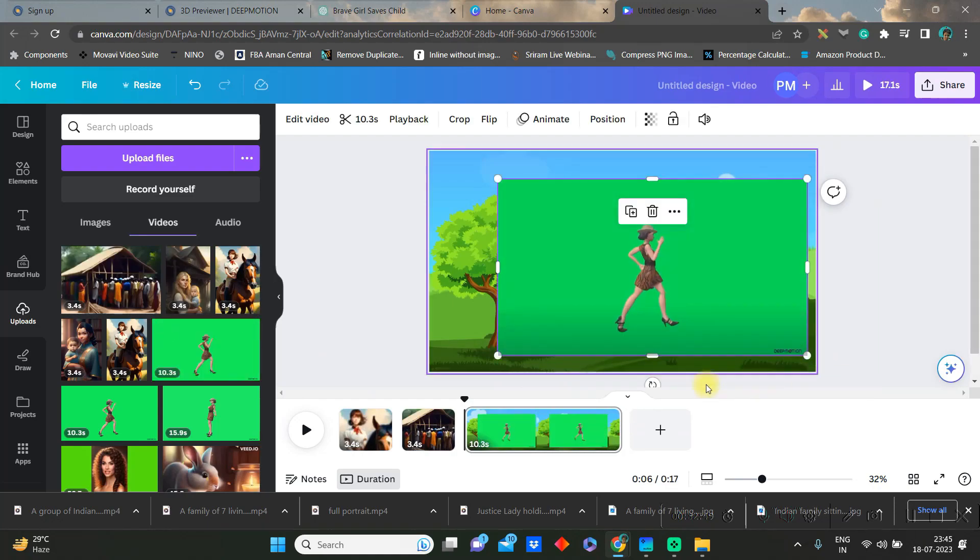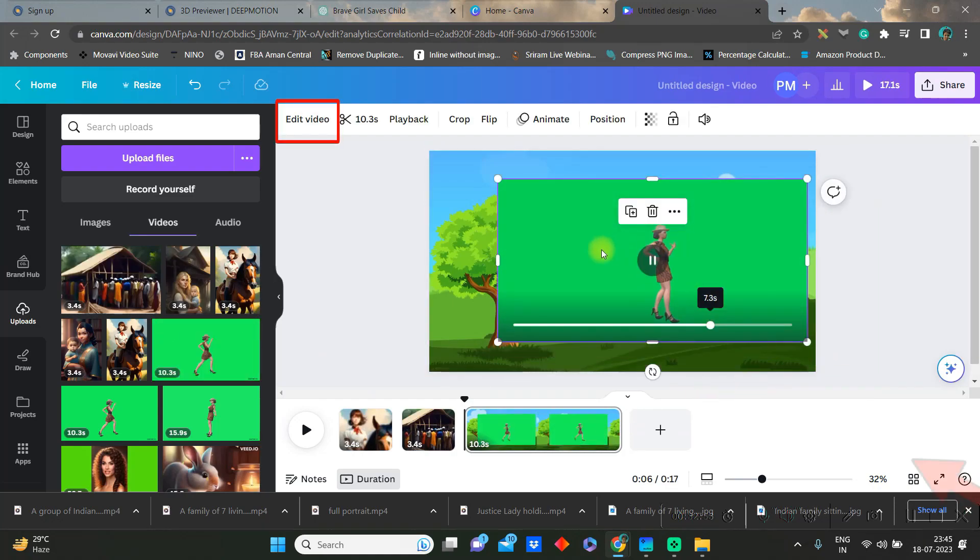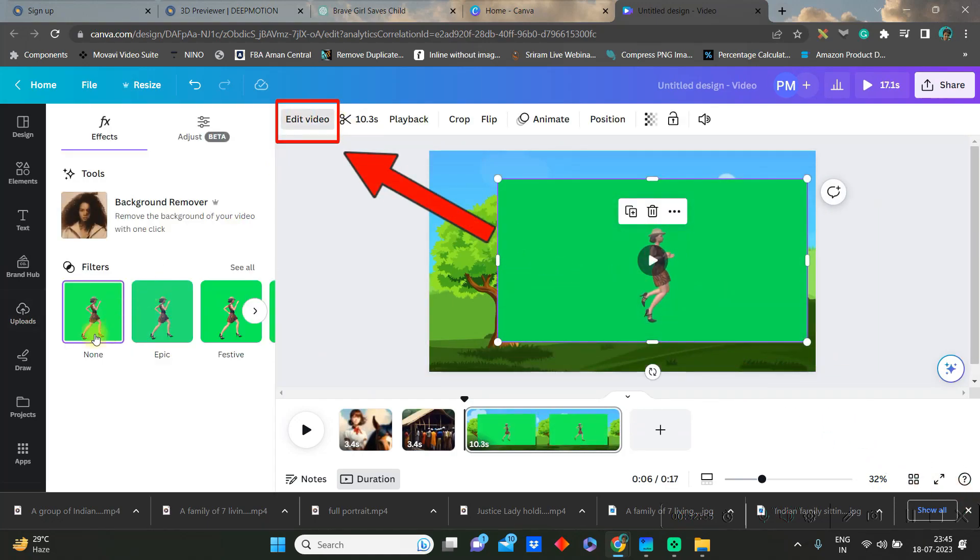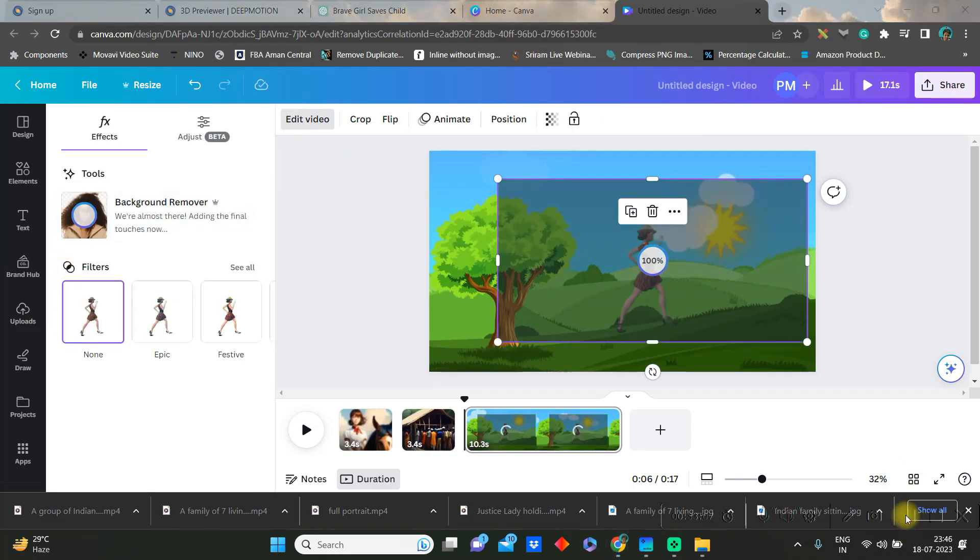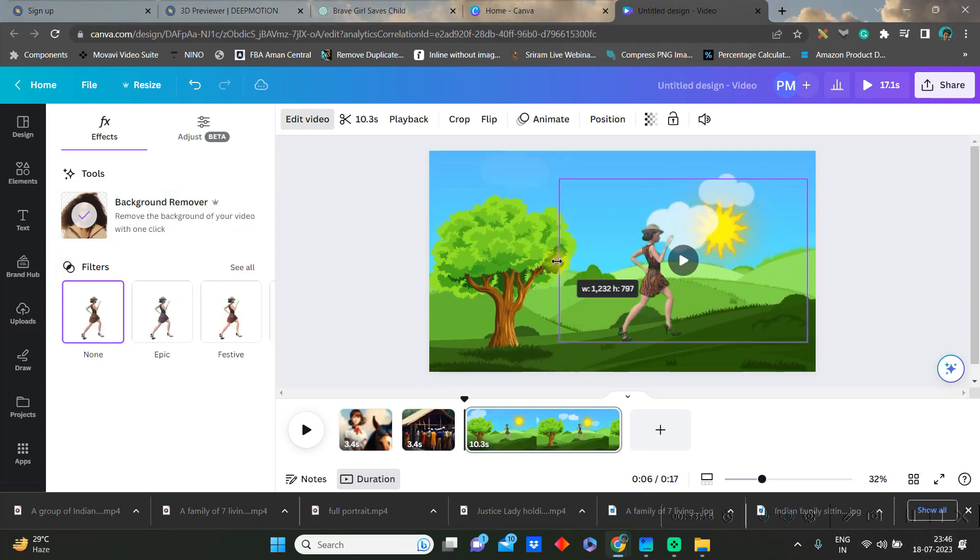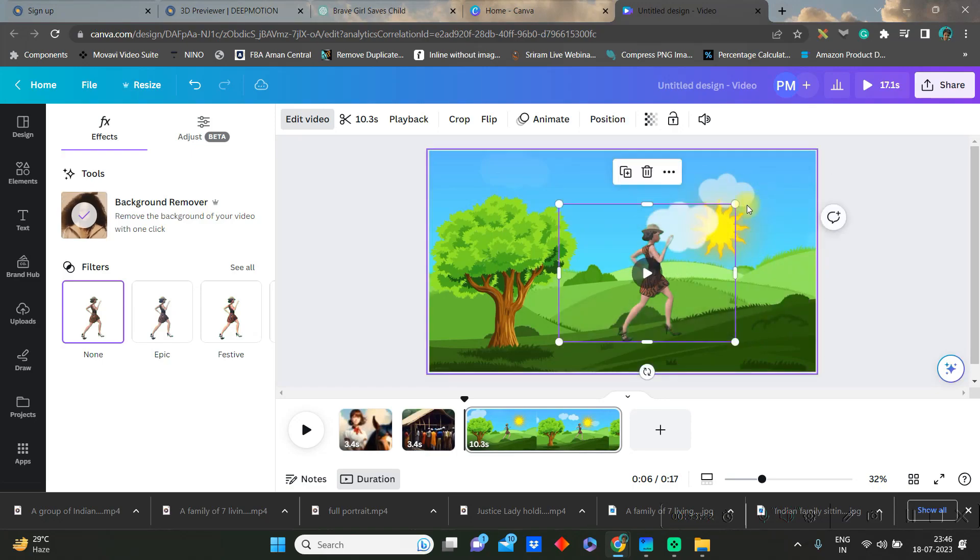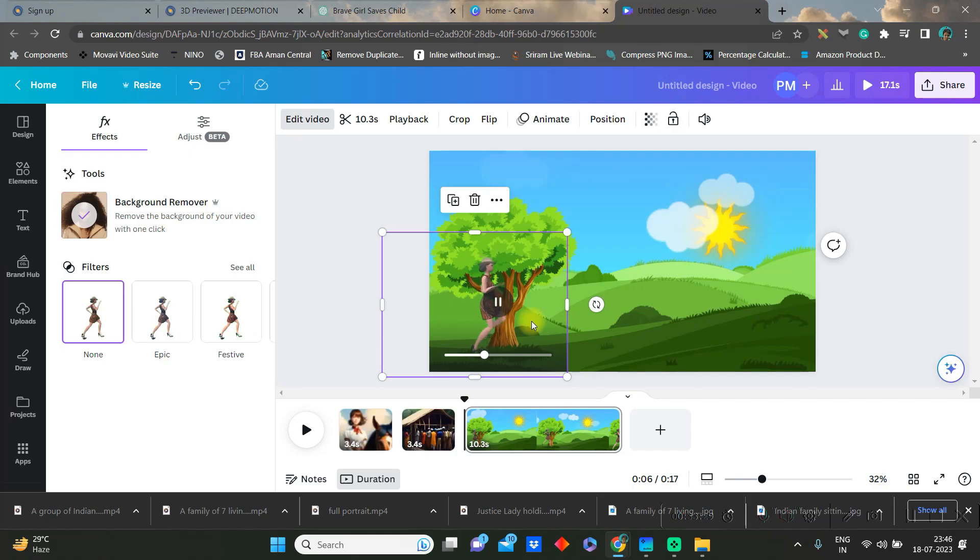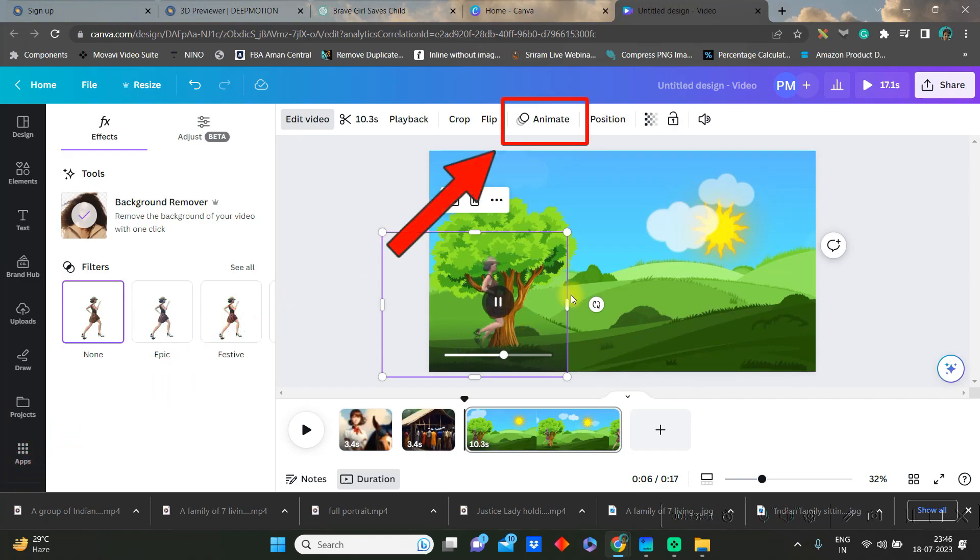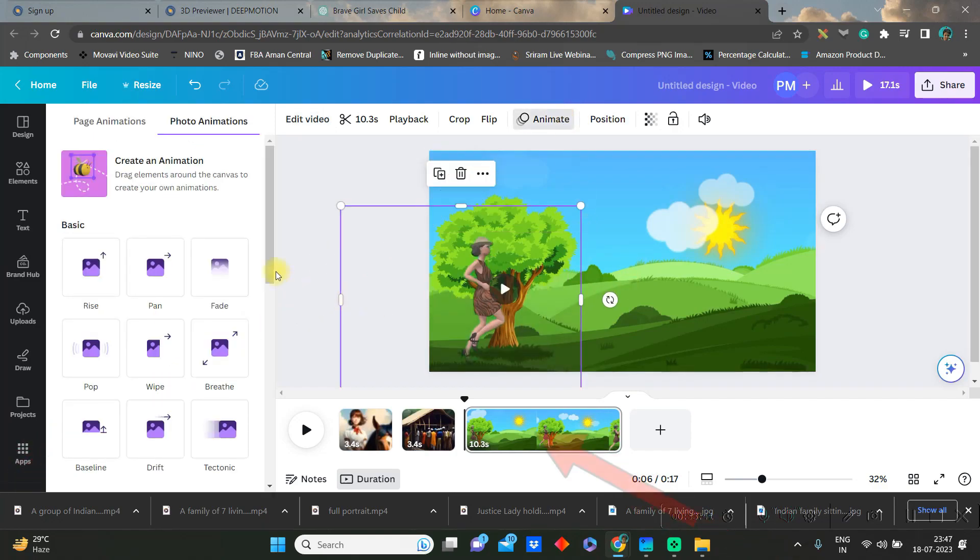Now go back to upload section and just select the video which we have just downloaded. Then go to edit video option and we are using one pro feature background remover. Then you can just crop and trim and check how the video is looking. But the only problem is the video is running in the same place, so therefore we'll go to animation and create an animation option.